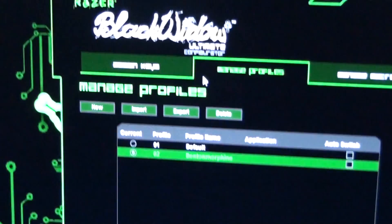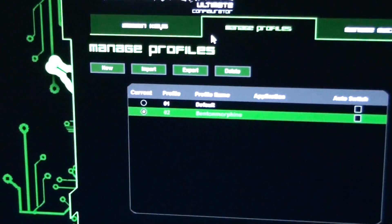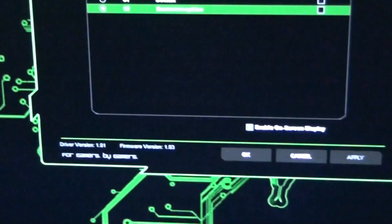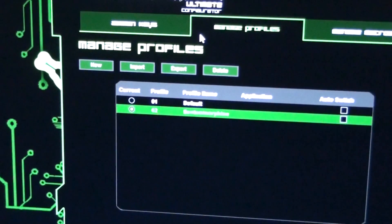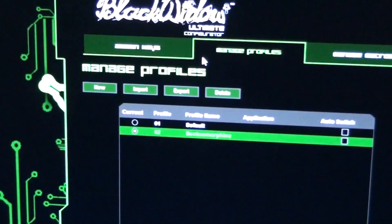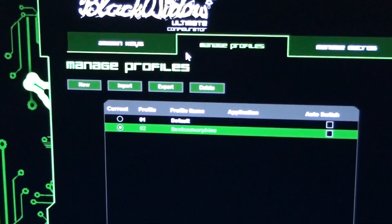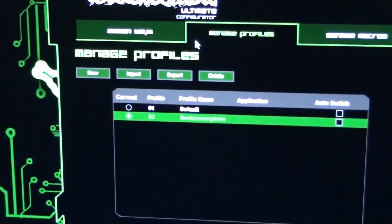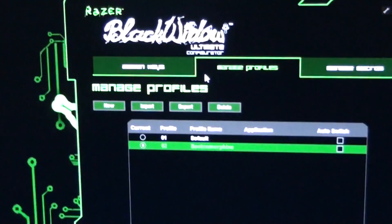Manage profiles. Second page. There's three pages. So yeah, just set up your profile, name it. You can import and export profiles in case you need to reinstall Windows or something.